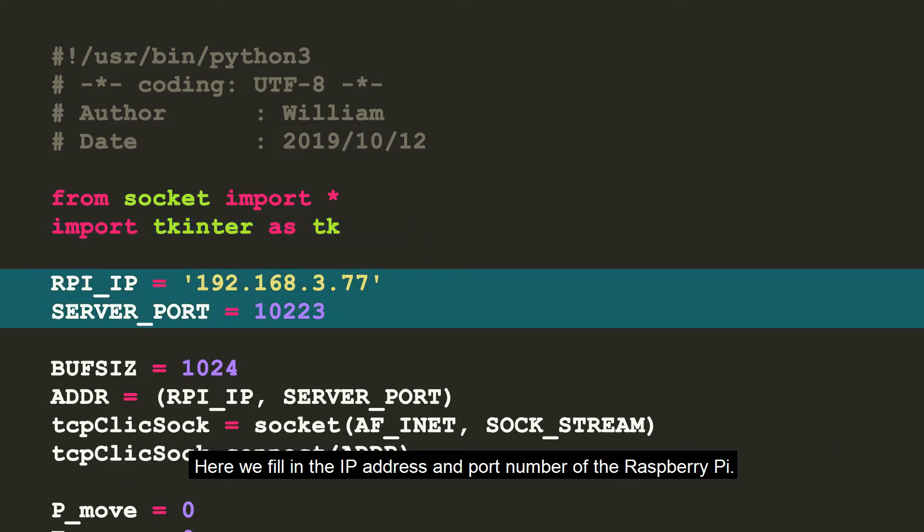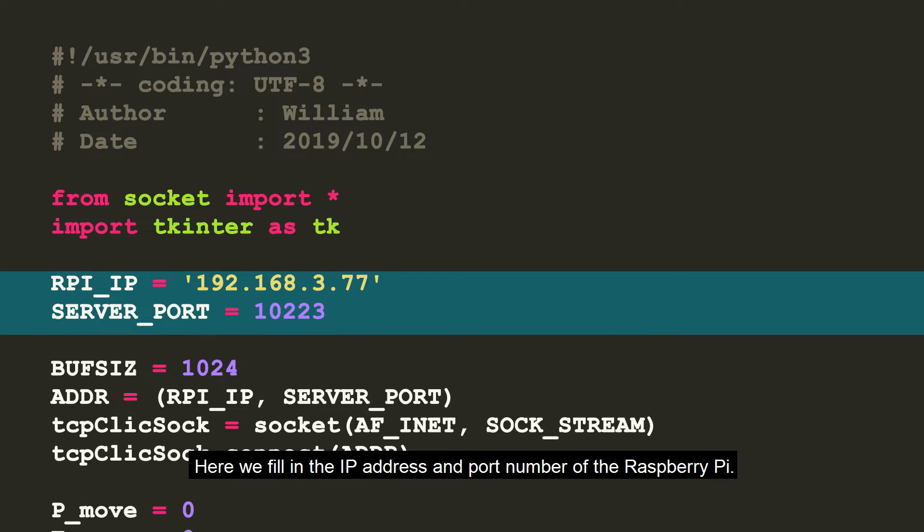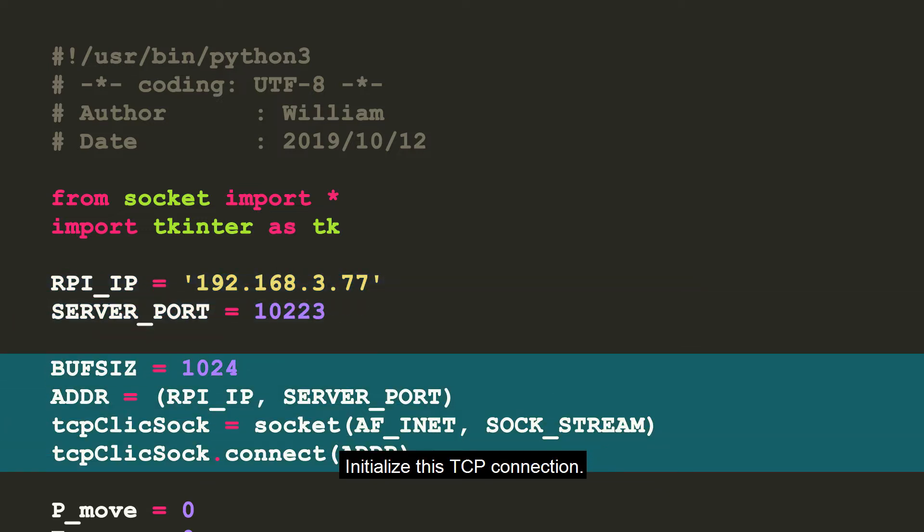Here we fill in the IP address and port number of the Raspberry Pi. Initialize this TCP connection.